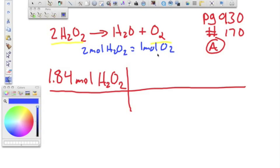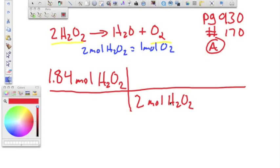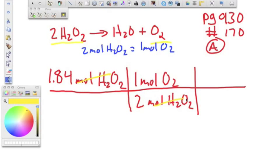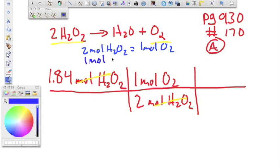Our first conversion factor: two moles of H₂O₂ equals one mole of O₂. We use this to cancel the H₂O₂ unit and get to moles of oxygen. We don't want moles of oxygen though — we want grams — so our next conversion factor converts moles of O₂ to grams.